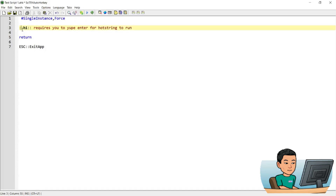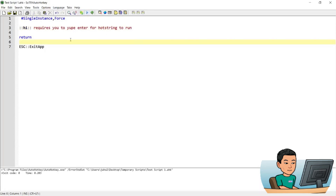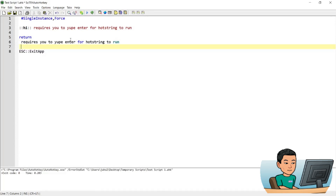Now if you create a hotstring with two colons consecutively, let me go ahead and run this and type 'hi'. My hotstring will run when I press enter. You saw just now that 'hi' has been removed and it's been replaced with the text starting from the empty space here.